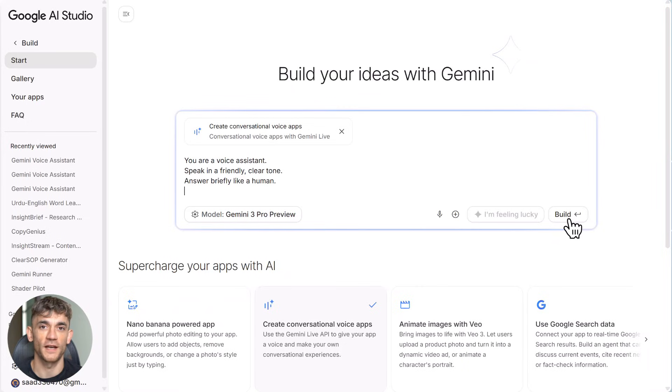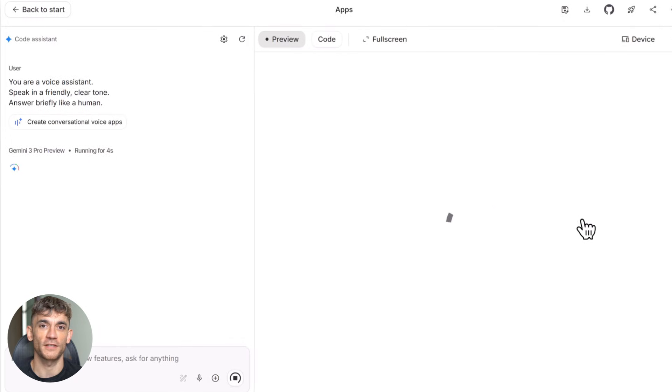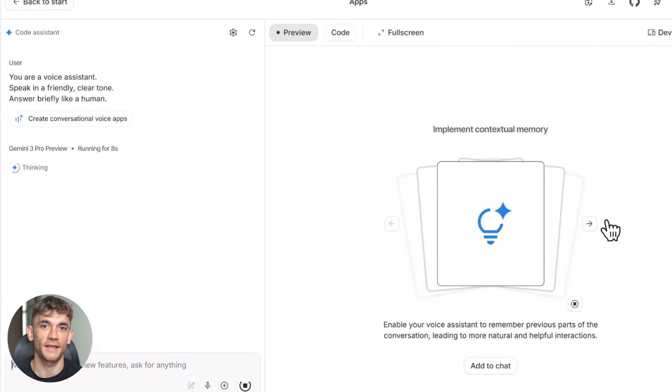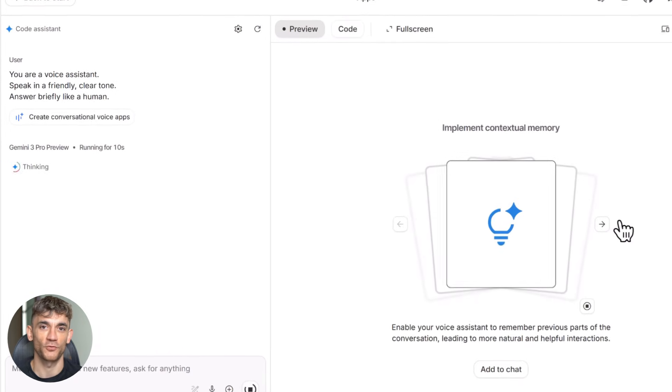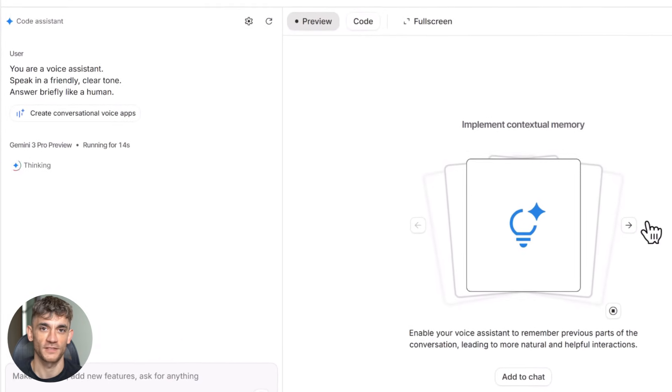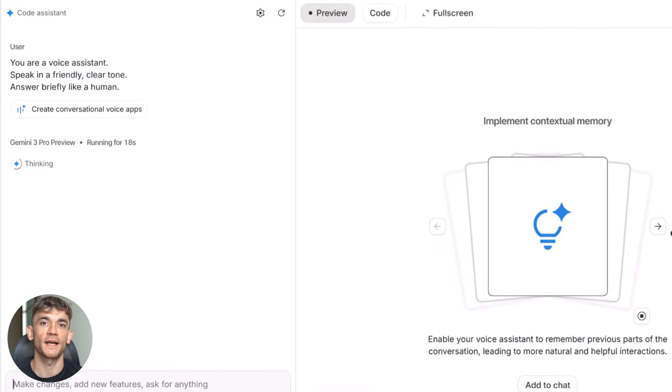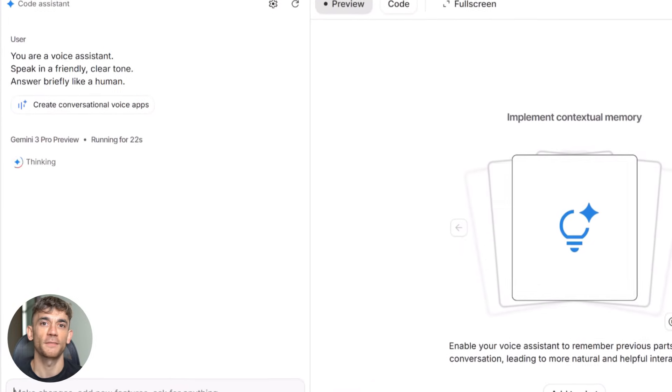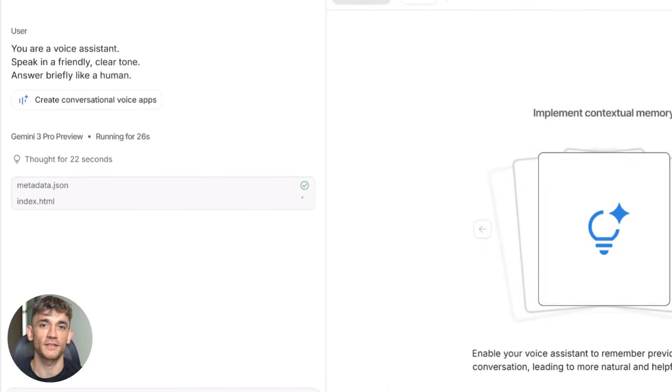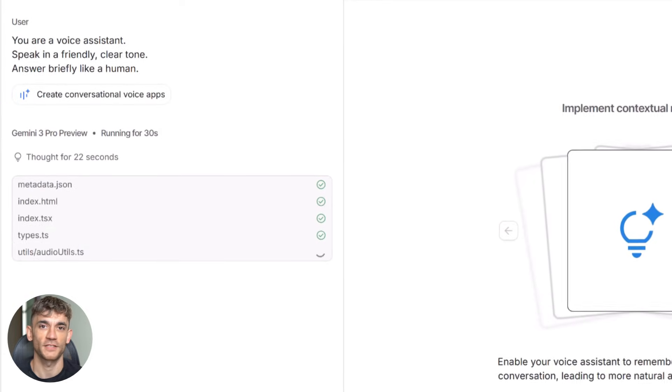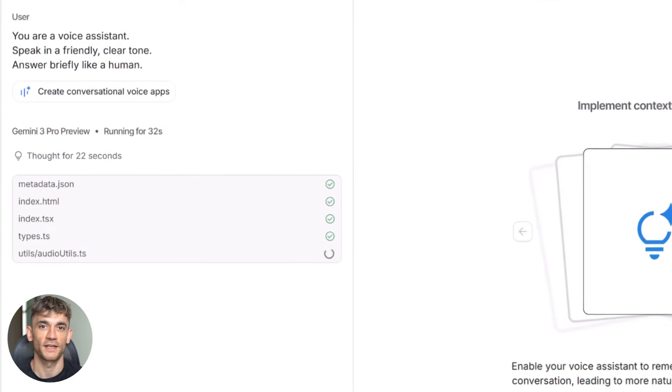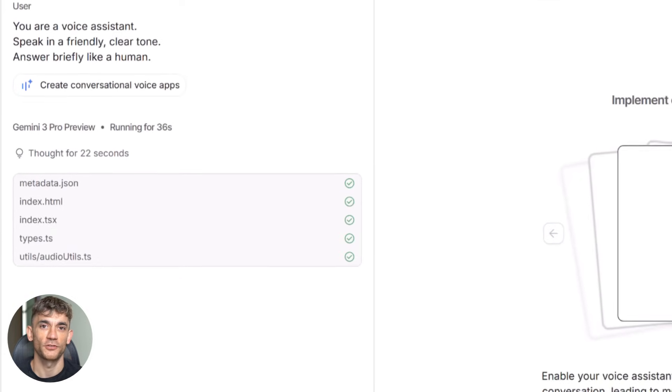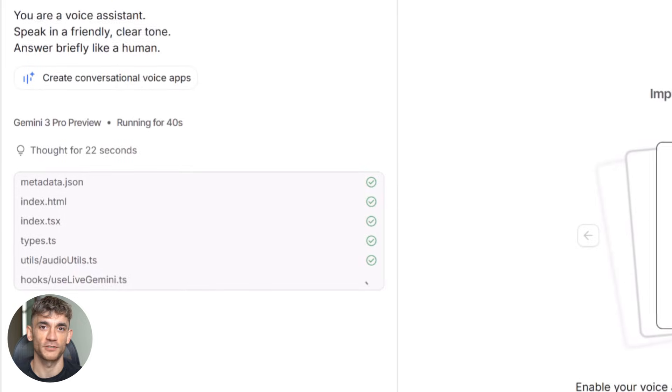Now let me talk about what's actually happening behind the scenes here. When you click that build button, Gemini 3 Pro is writing three things for you. It's writing the HTML for your website interface. It's writing the JavaScript that connects everything to the AI and it's writing the CSS that makes it look good. All of this code is sitting right there in the editor. You can see it, you can edit it, you can export it.